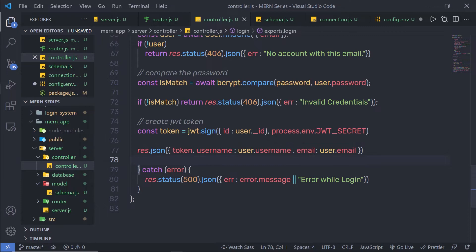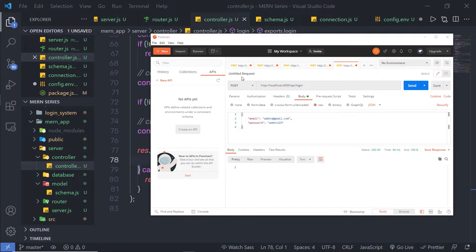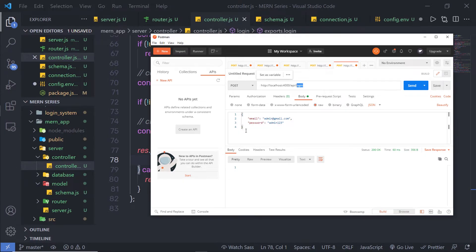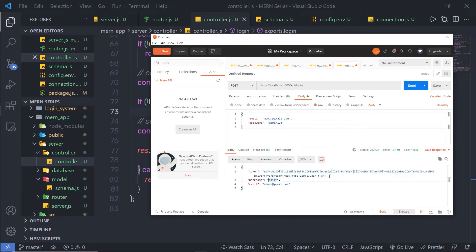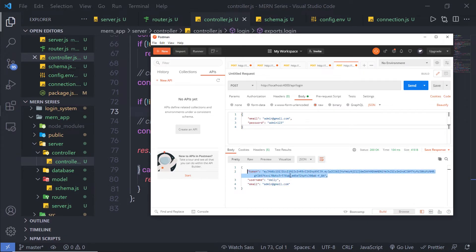Now let me go back to my Postman testing tool. Inside Postman, I'm going to select a POST request and specify the URL API login. I'm going to make a POST request on my login endpoint, then specify the body with valid credentials. When I click on the send button, you can notice you're going to receive your JWT authentication token. Whenever you make a request to your server, you need to pass this token with it. I'm going to show you how you can do that in future lectures.